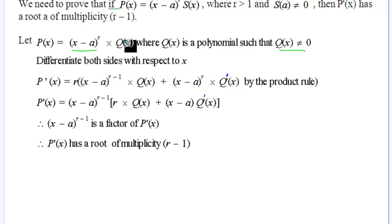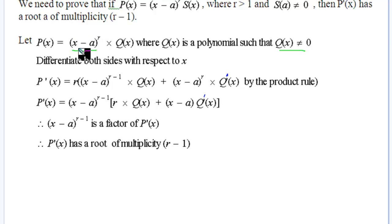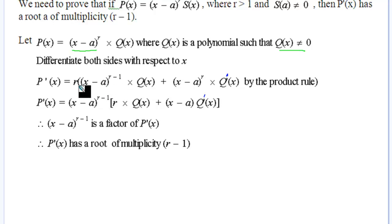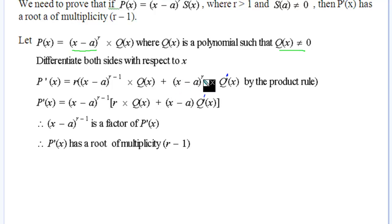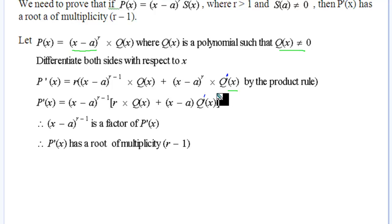We want to differentiate with respect to x. We have two factors in x multiplying, so we apply the product rule — and also the chain rule on the (x minus a)^r term. Bringing r down gives us r times (x minus a) to the power of r minus 1 — that's the derivative of the first factor, times 1 — multiplied by Q(x), plus (x minus a)^r times the derivative Q'(x). We don't really care what Q'(x) is.